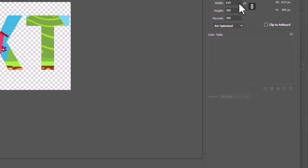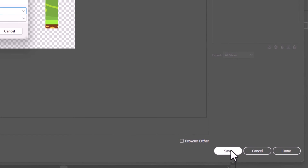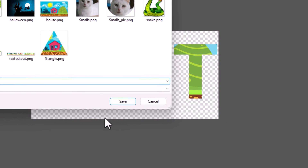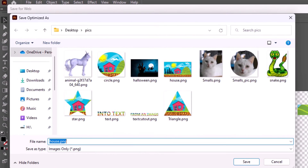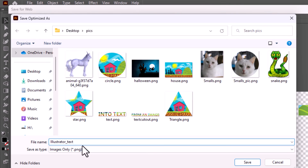Then I'm going to go down to the very bottom and click on save. Another dialog box will open up asking me where I want to save this file. I'm going to save it in this folder here and rename my file — I'm just going to write 'illustrator_text'. You can name your file anything you want. Then I'm going to click on save.